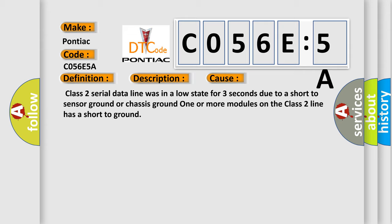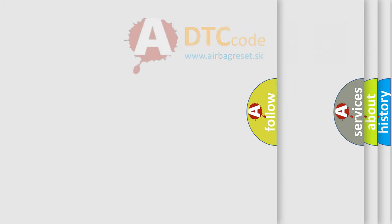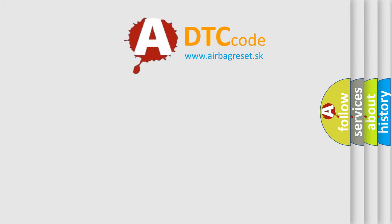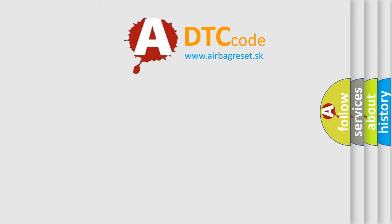One or more modules on the Class 2 line has a short to ground. The Airbag Reset website aims to provide information in 52 languages.